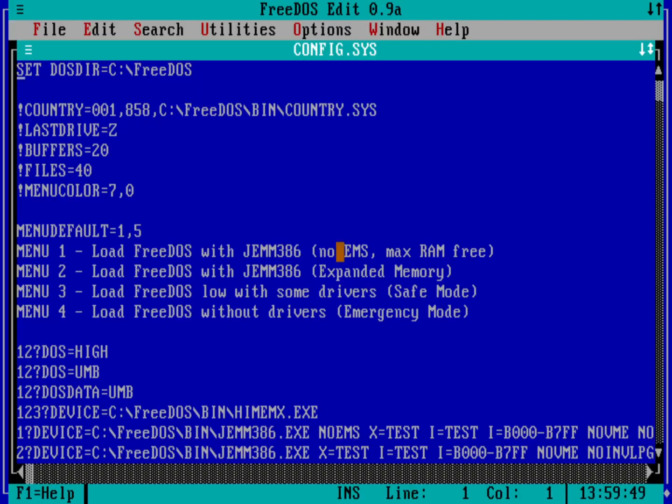So you can see this is the startup file for FreeDOS. And a couple of things in here, the DOS dir is being set up at the top. That's the directory where FreeDOS is located. We have some stuff in here for the menu. These exclamation points mean that these are always getting executed every time the system comes up. We define the menu.